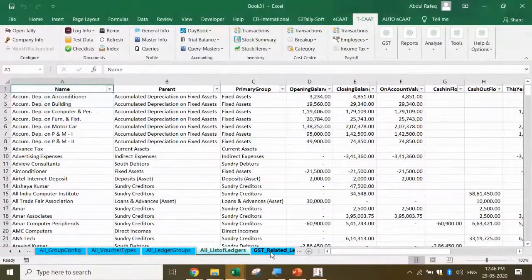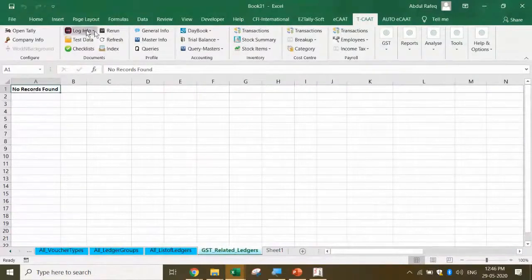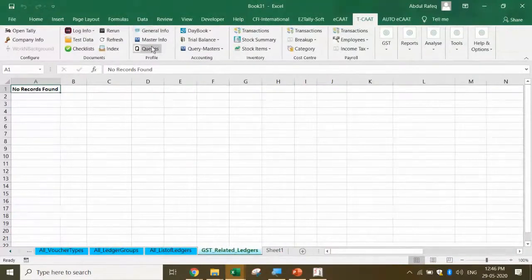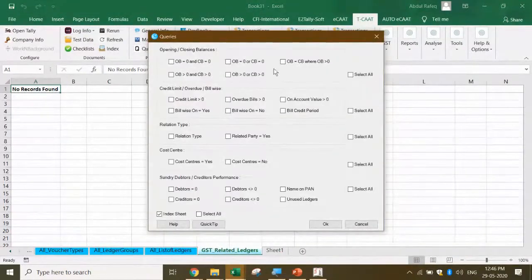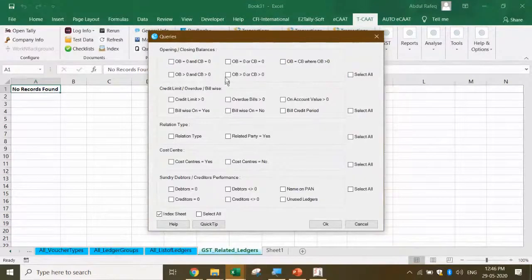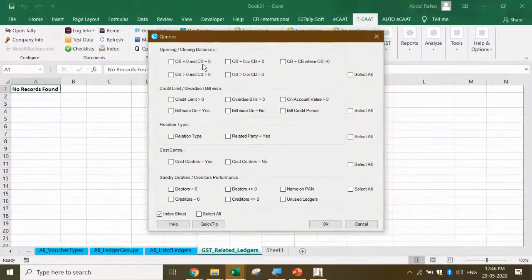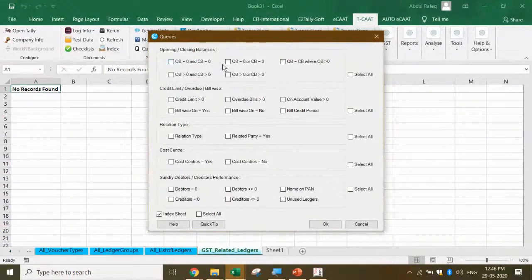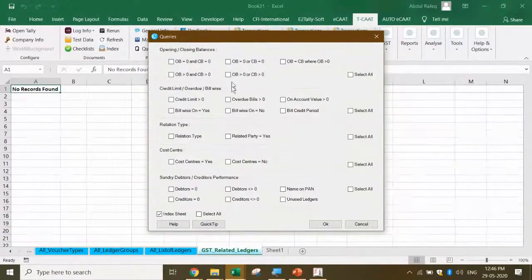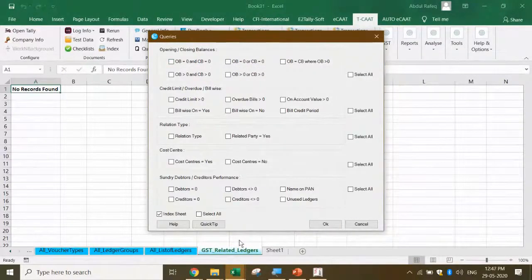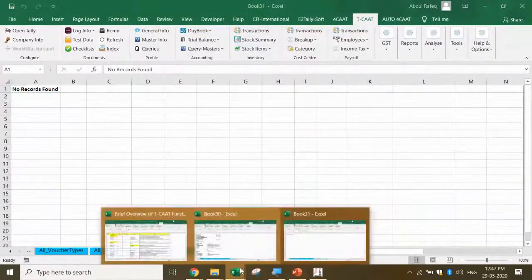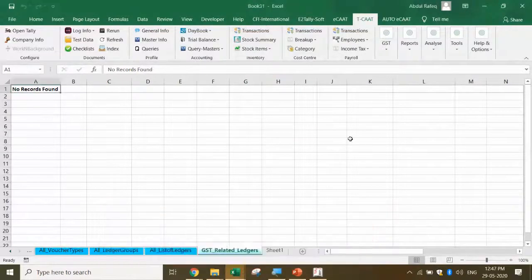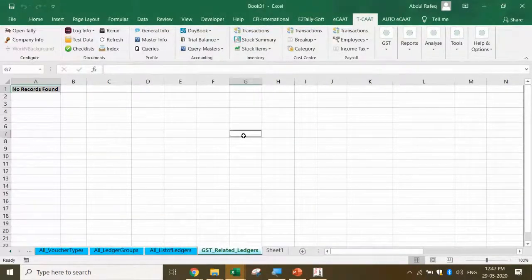Now I want GST related ledgers. In this there will be nothing because this particular 12-13 data. Let's come to queries. If you look at queries, there are automatic queries available. You want to pick up ledgers where the opening balance is zero and closing balance is zero, or opening balance is zero or closing balance is zero. You can do various types of analysis.